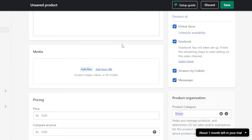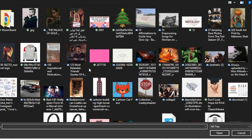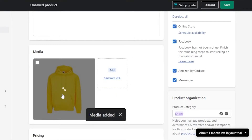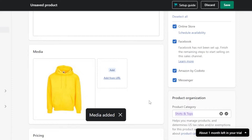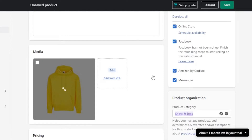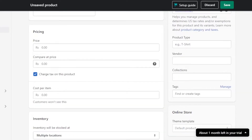Moving on, we have Media. This is where you will be uploading the photos for your product. This is an important part because it's one of the key things people look at when buying a product. To add media, click on 'Add Files' and it will allow you to select from your computer. You can also upload product videos. I've uploaded one photo, but you can add more than one.